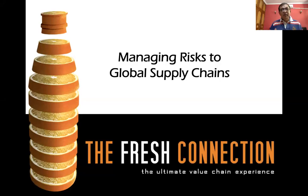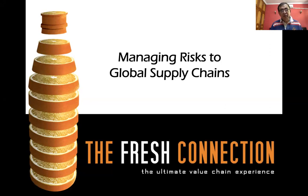Good morning. Welcome to this teaching case on global supply chain risk management. Initially, I will give you an introduction to this specific case and the setup of the company that we are going to talk about. Then I will take you through the simulation tool to show you how you and the students can access various pieces of information for decision making.